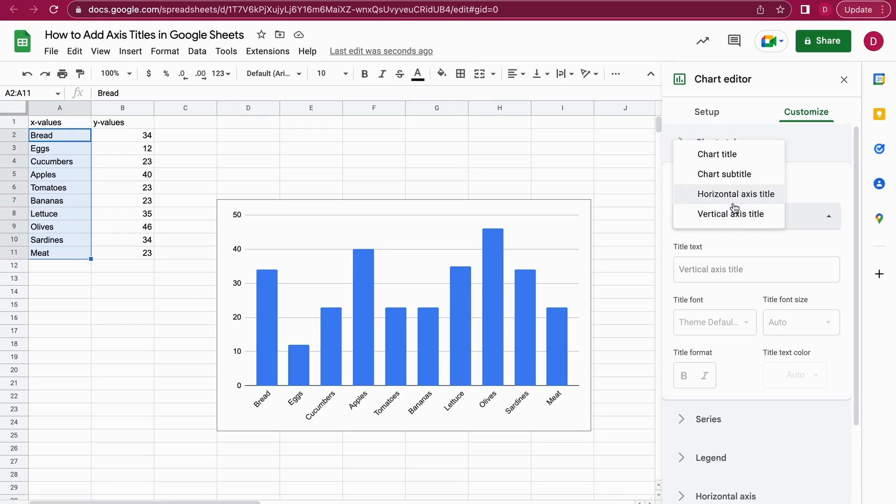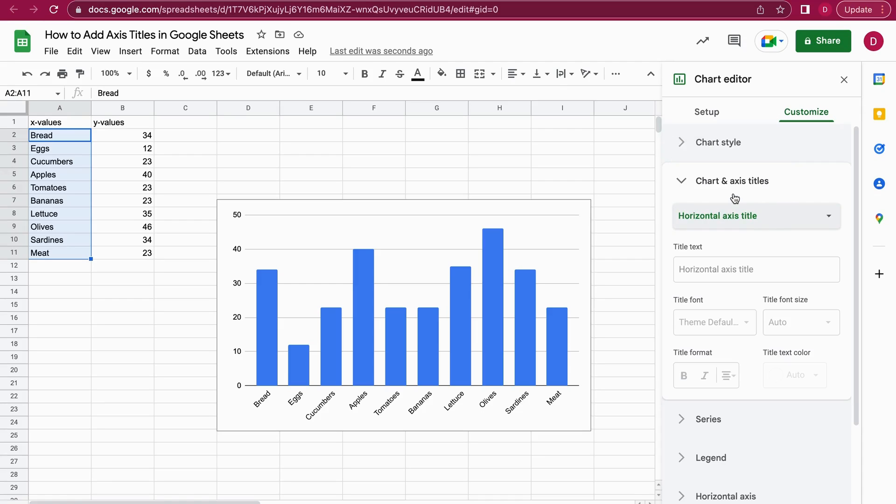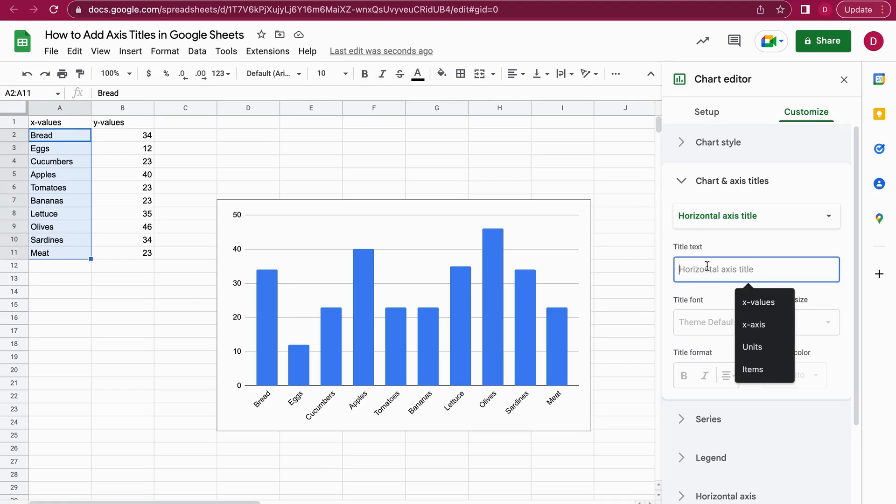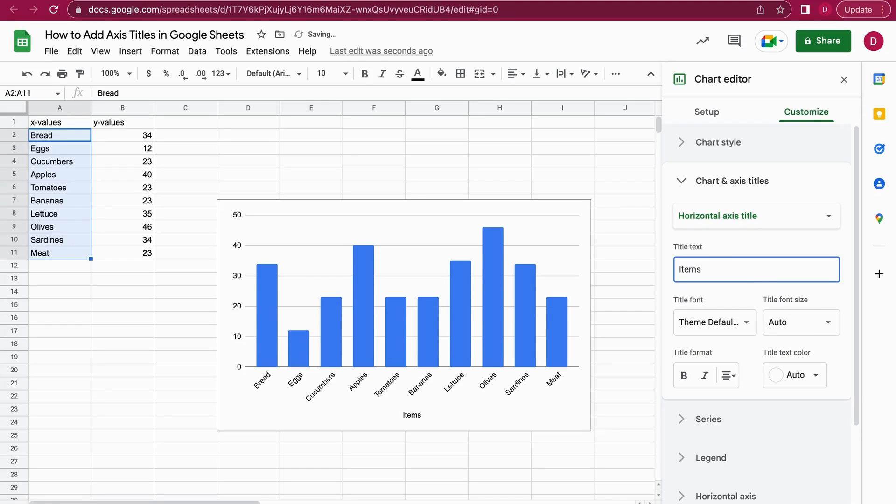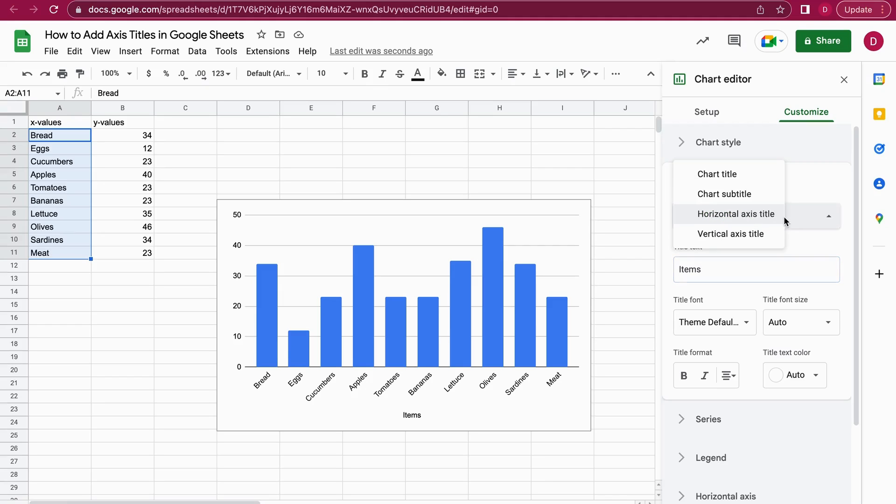If I want to change the axis titles, I choose the last two. Let's change the horizontal axis title first. Let's call this Items. On the Title Text, I can just type in Items and I hit Enter. As you can see, now we have a chart axis title.